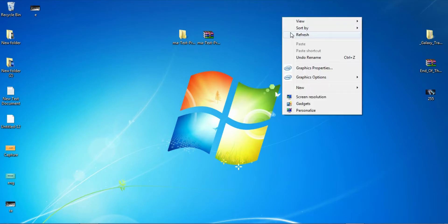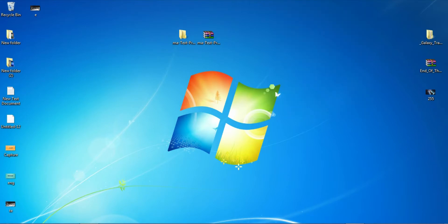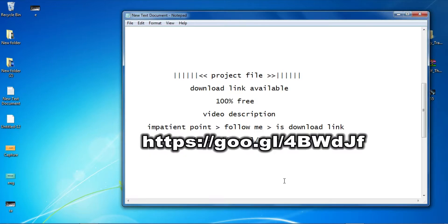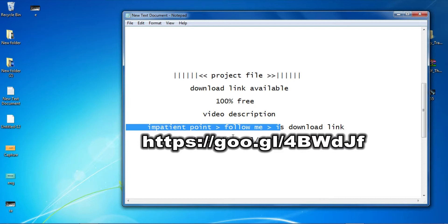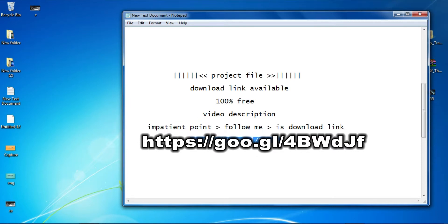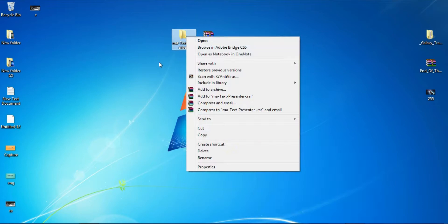Step by step, friends. First of all, you are in the description link. Follow me and the description link. You can download the link. You can download the file. You can do extra file.